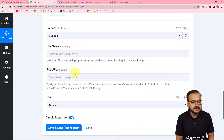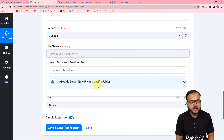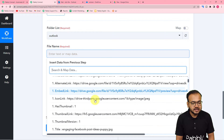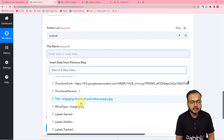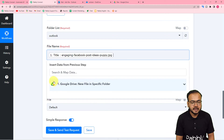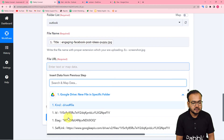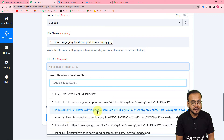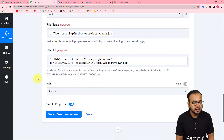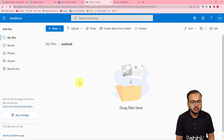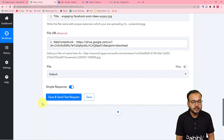It is asking for the file's name — click here and you can see the trigger step dropdown showing the data received. Map the title of the file as the file name. Now for the file URL, find the web content link label and map it. File type is default. Now click on save and send test request to check your connection with Microsoft OneDrive, and the new file will be uploaded automatically.